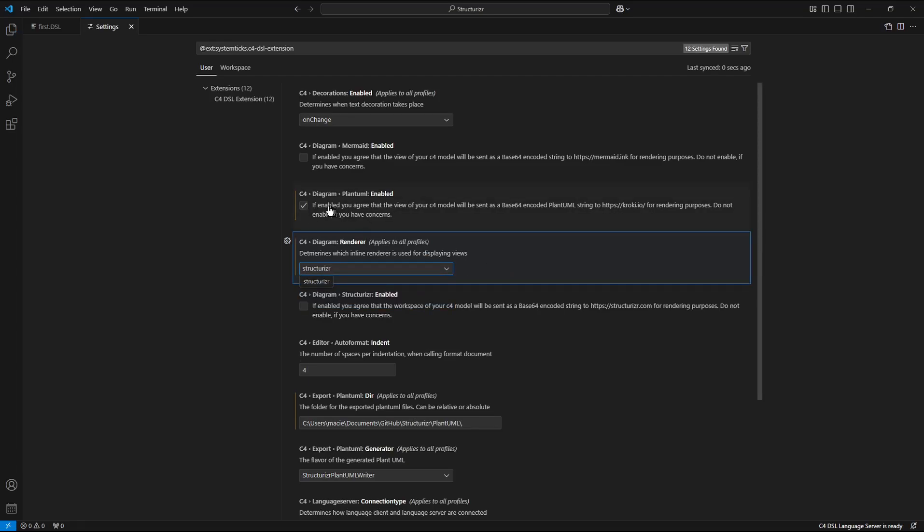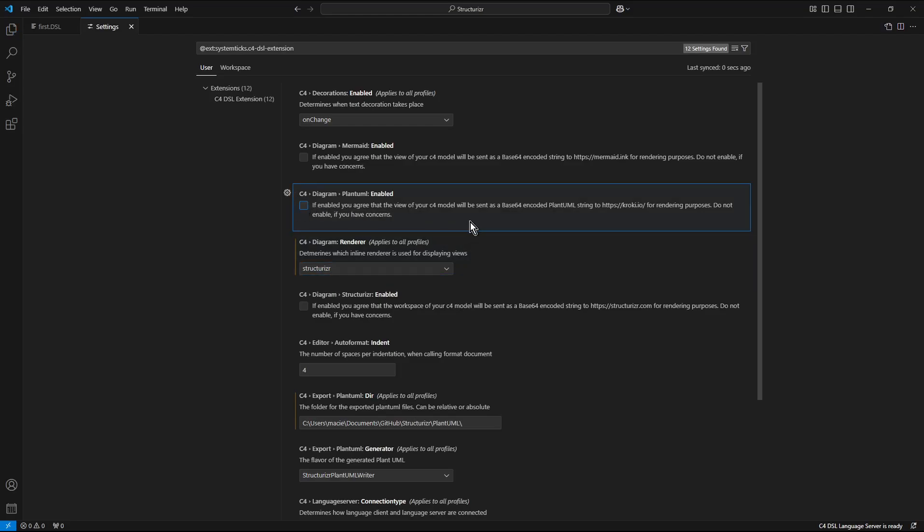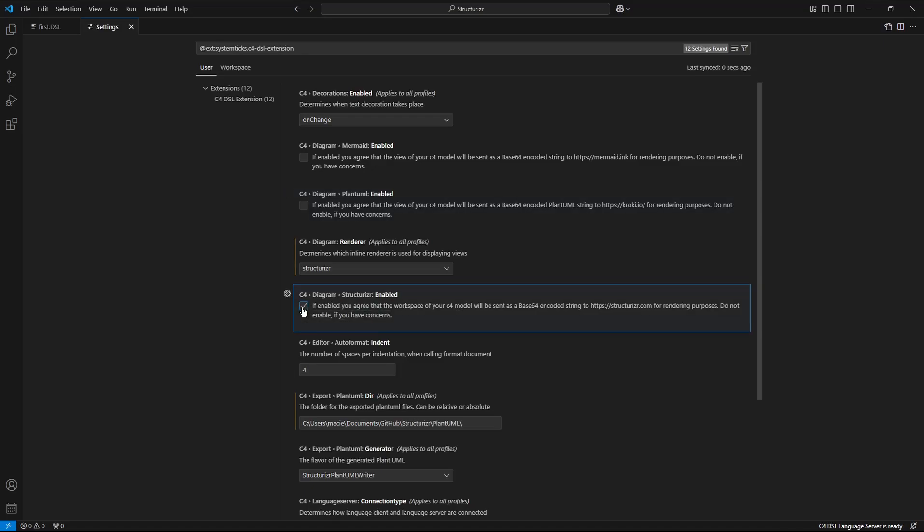Disable plant uml and enable structurizer.